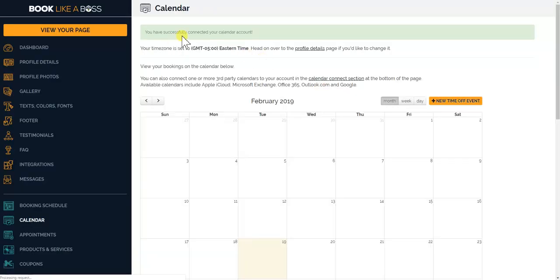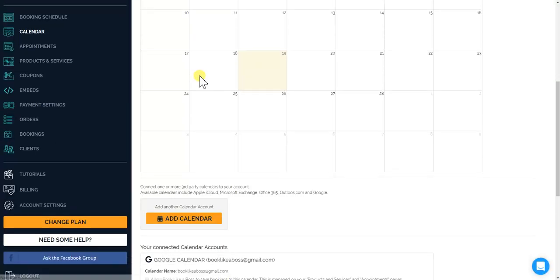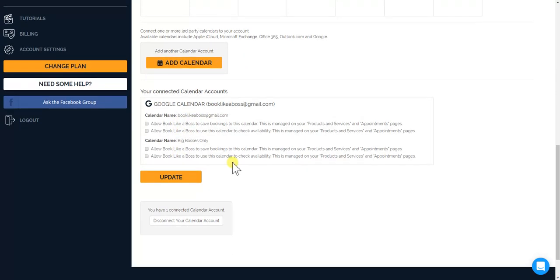You have successfully connected your calendar account. So scroll down and you will see that you have your calendars connected.